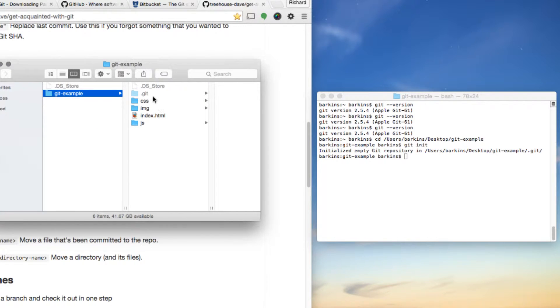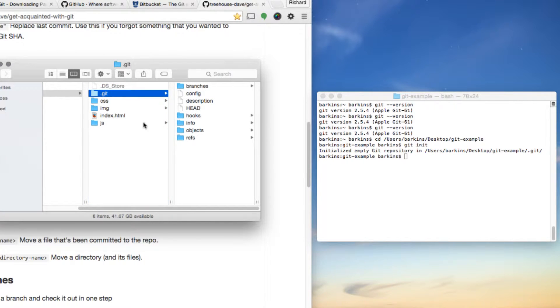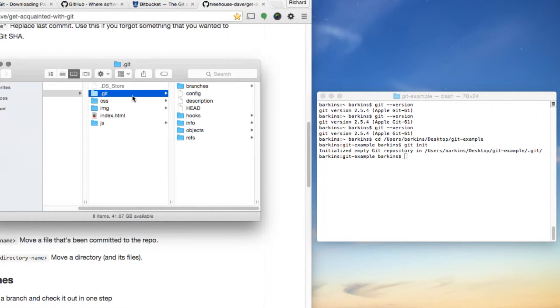If you work on a project and decide in the future you don't need Git anymore, all you need to do is delete the .git folder, and you've removed Git from your project. That's how you initiate Git into your project.